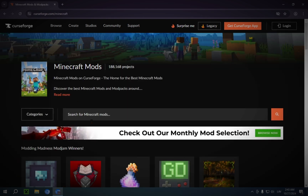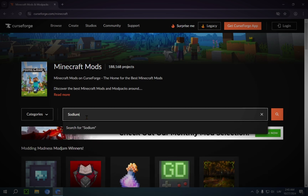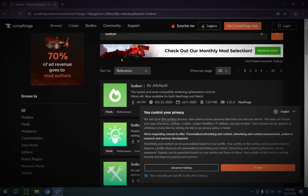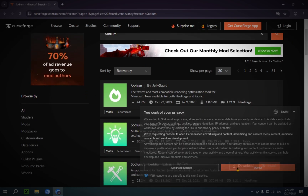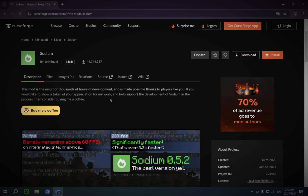So you click on Minecraft, and for this tutorial we're going to be using Sodium. You just type in Sodium into the search bar, and it will show you Sodium by JellySquid. You're going to want to click on this, and you're going to want to go over to Files.